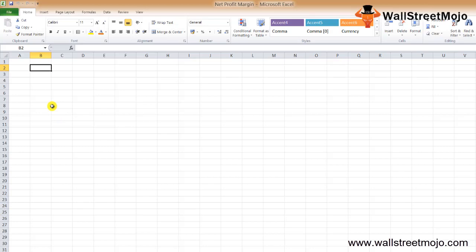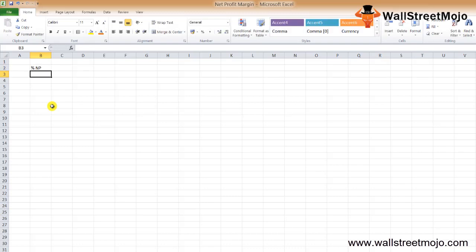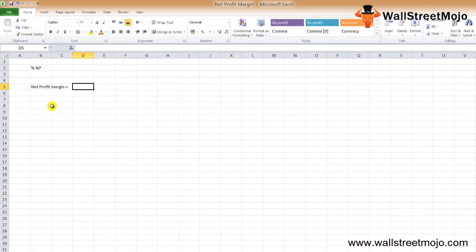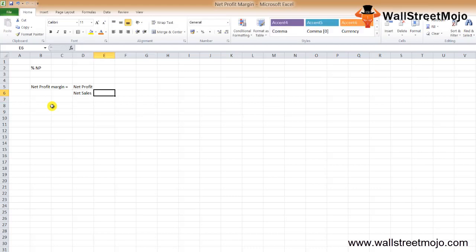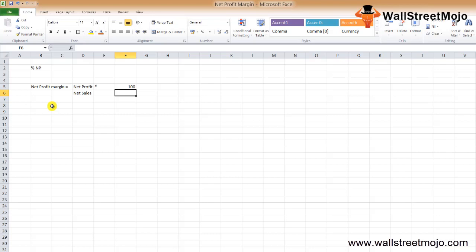Net profit margin formula is a significant profitability ratio. Every investor uses net profit margin ratio to find out what percentage of net profit a company has earned at the end of the year. The net profit margin formula equals net profit divided by net sales times 100.